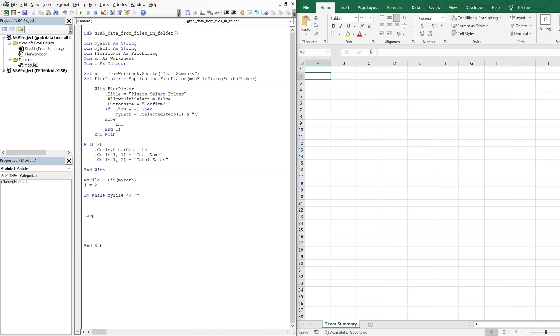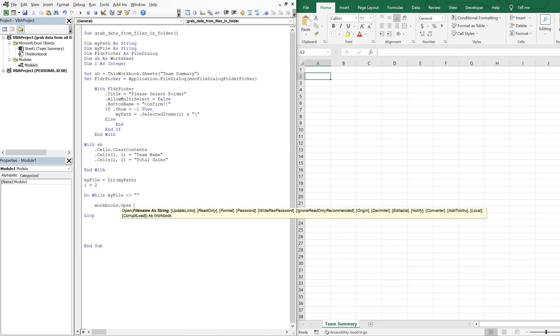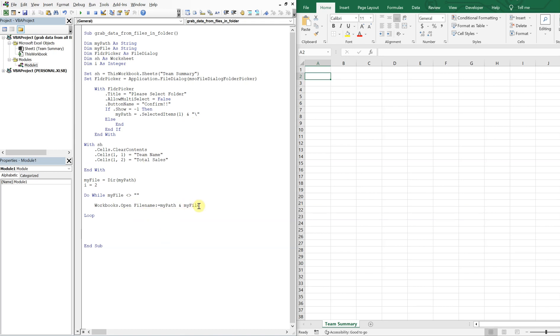So we'll do workbooks open. So we're going to open up the workbook and the file name of the workbook is going to come from myPath that we got up here. And then we're going to tack on myFile which we get from the directory. And then that workbook gets opened and becomes the active workbook.